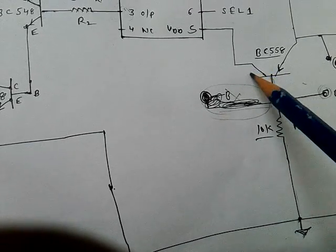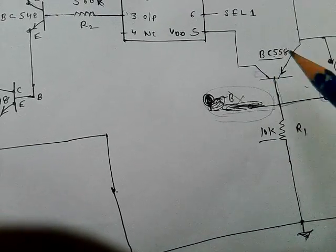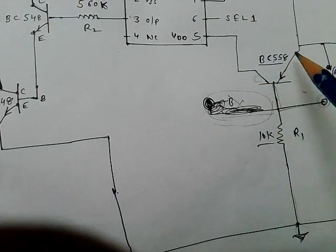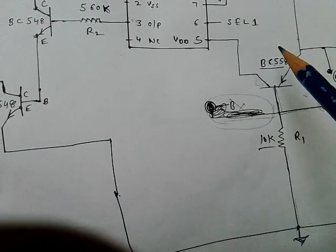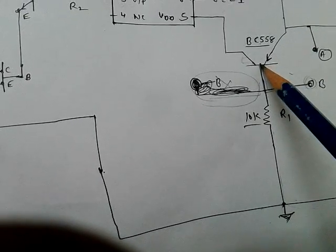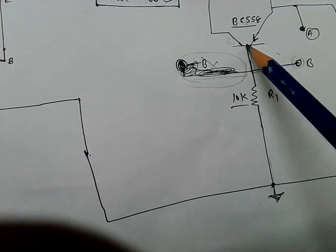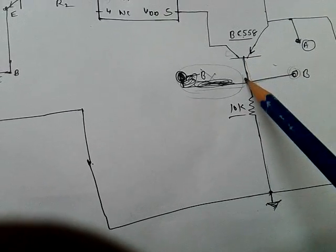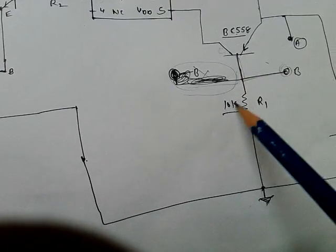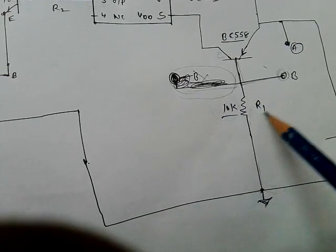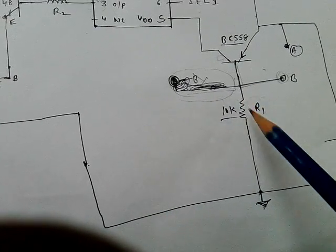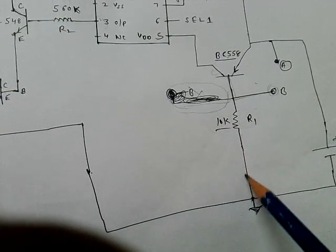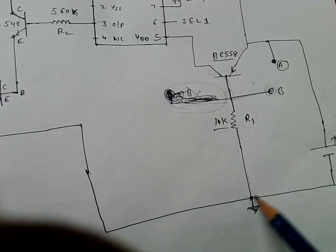This is collector of BC558 transistor. And this is base which connects to 10K resistance R1. And another terminal is grounded.